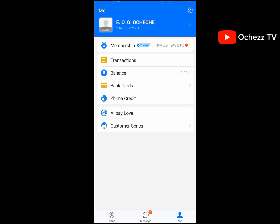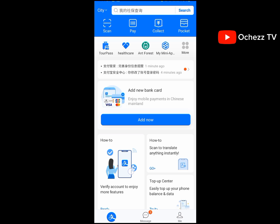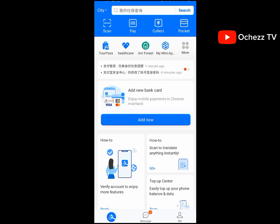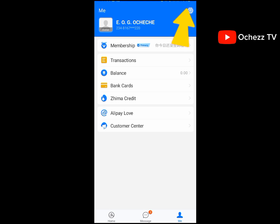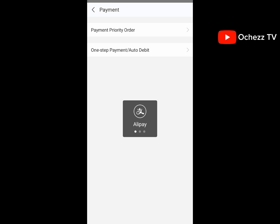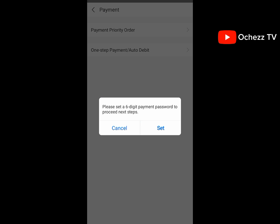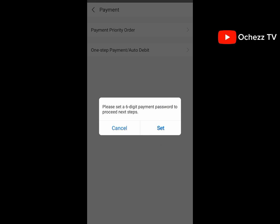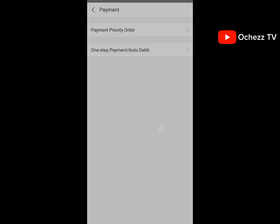The next thing to do is set your payment password — the password you'll be using to make payments on 1688. To set it, click on 'Me,' then 'Settings,' then 'Payment Settings,' then click 'Set.' You'll be prompted to set a six-digit payment password to proceed to the next steps.